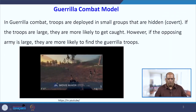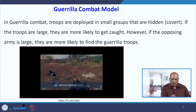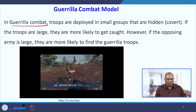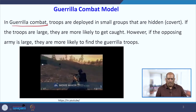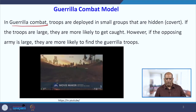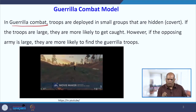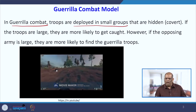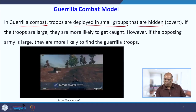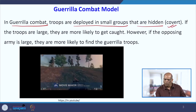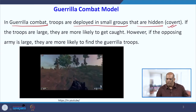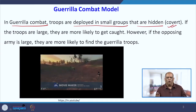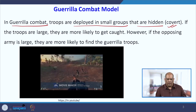What is Guerrilla Warfare or Guerrilla Combat? Unlike conventional combat, in Guerrilla Combat there is no one-to-one confrontation. The troops are deployed in small groups and they are hidden. We use the word covert — you may have heard of covert operations, meaning small groups are deployed and they remain hidden.